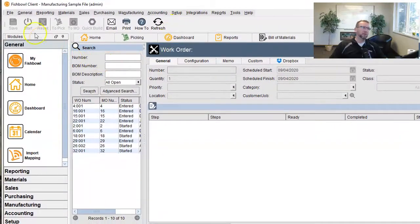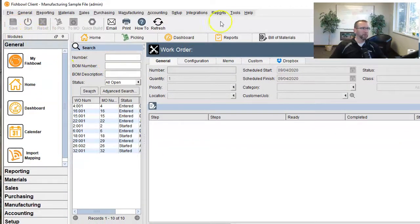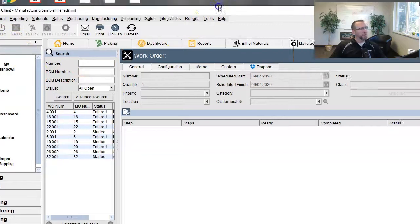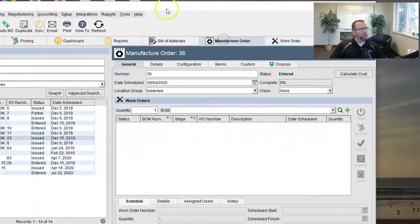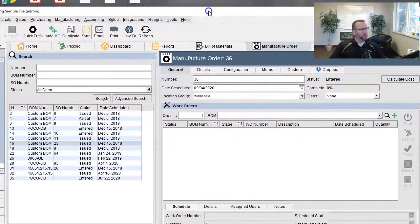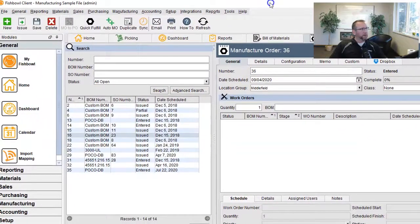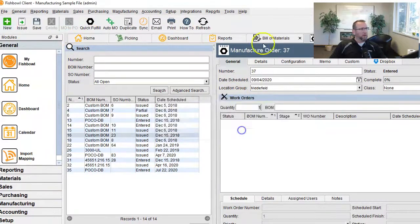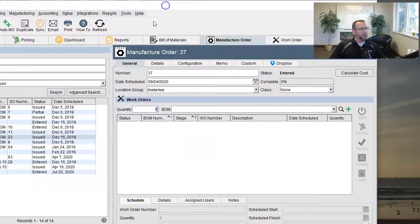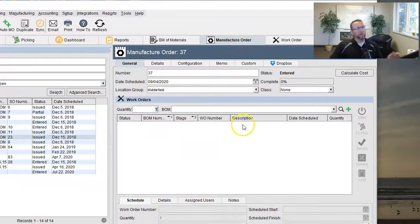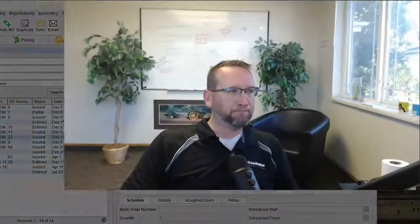Look, there's no new button here on the work order screen to click new. You actually go to the manufacture order screen, create a manufacture order, and then you add a work order to the manufacture order screen.